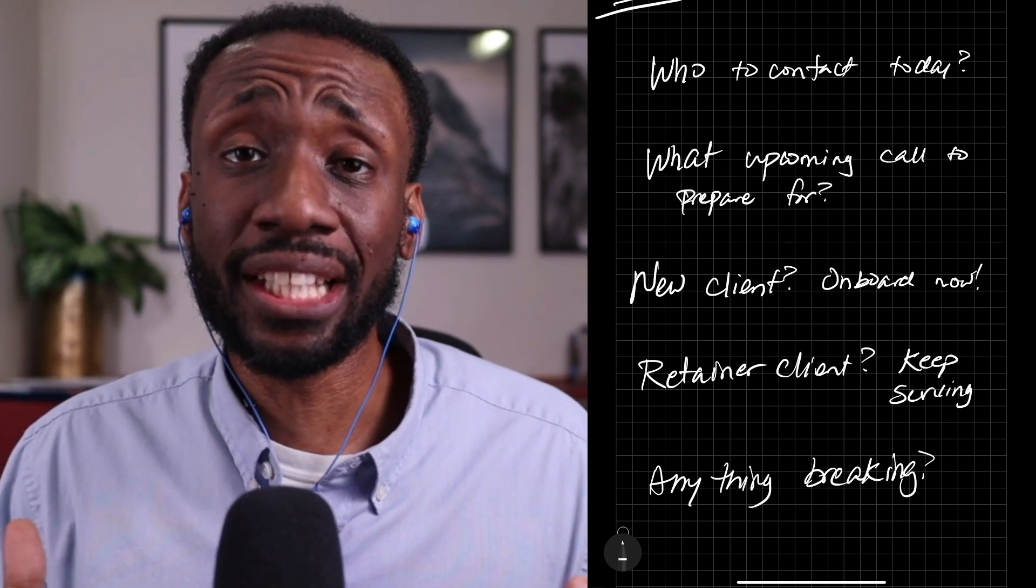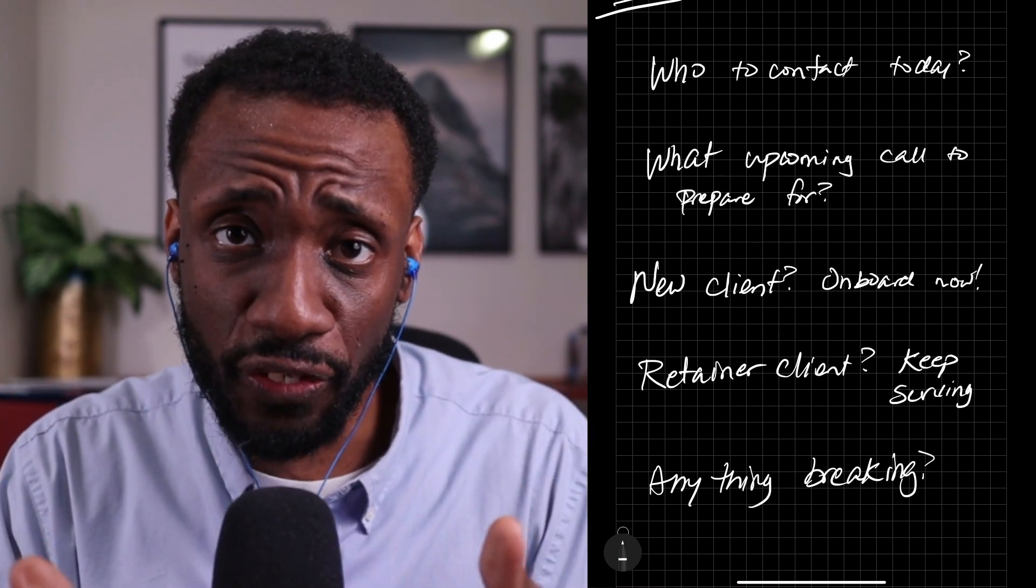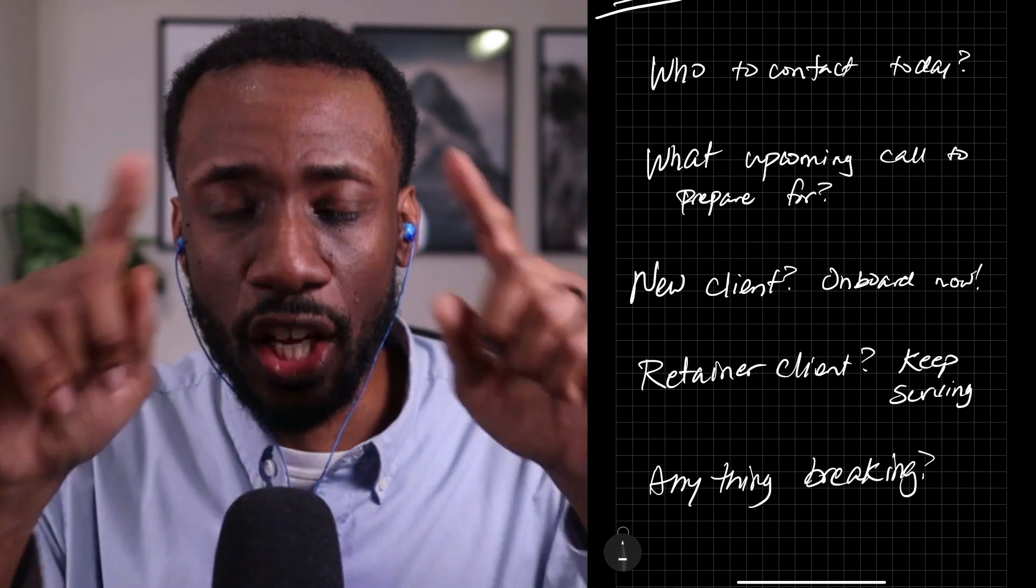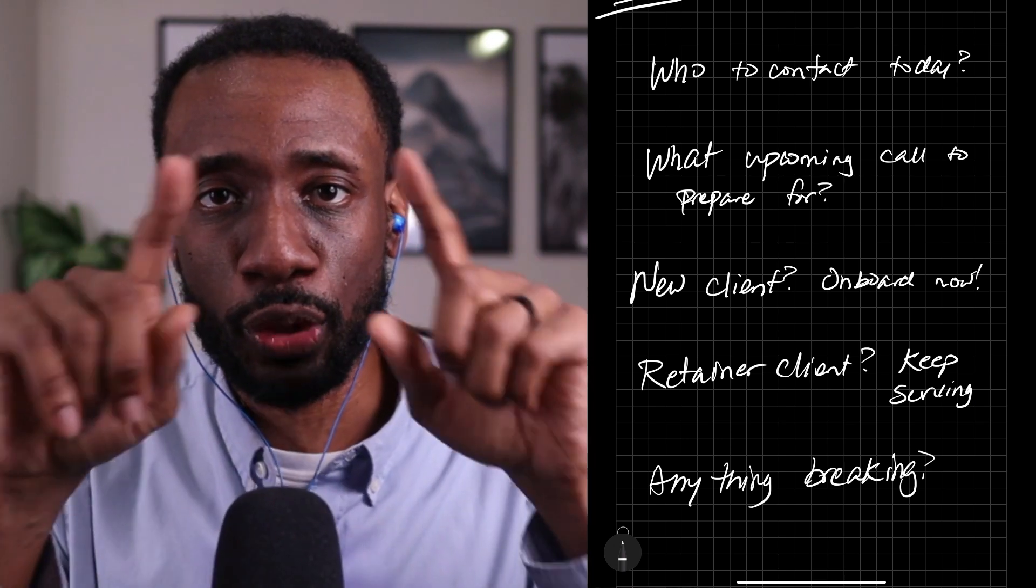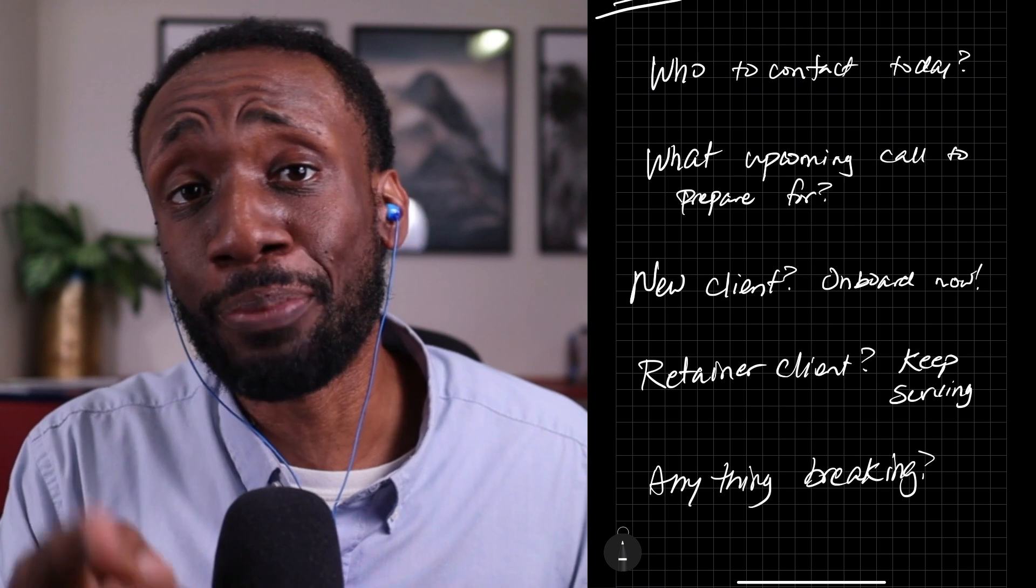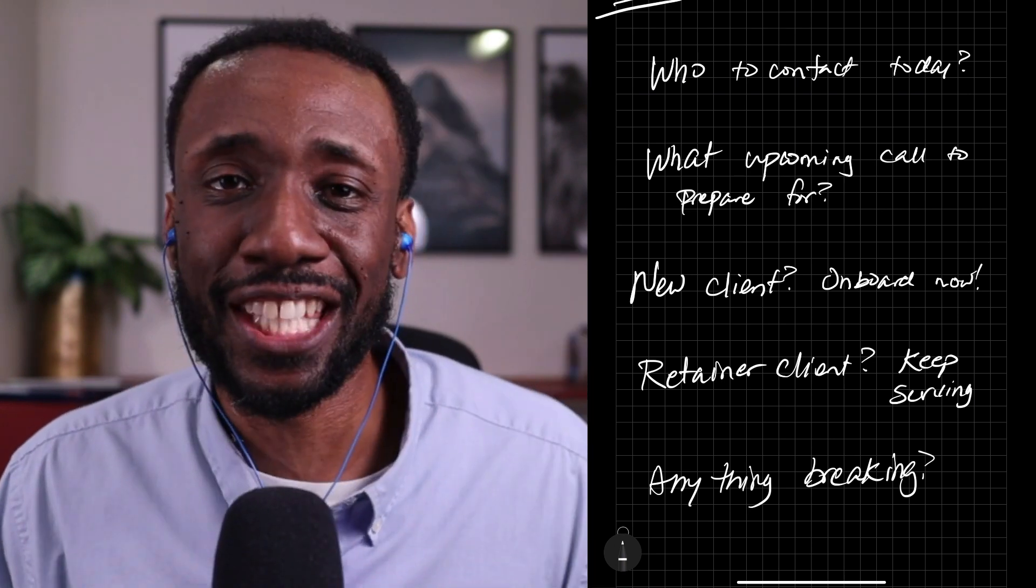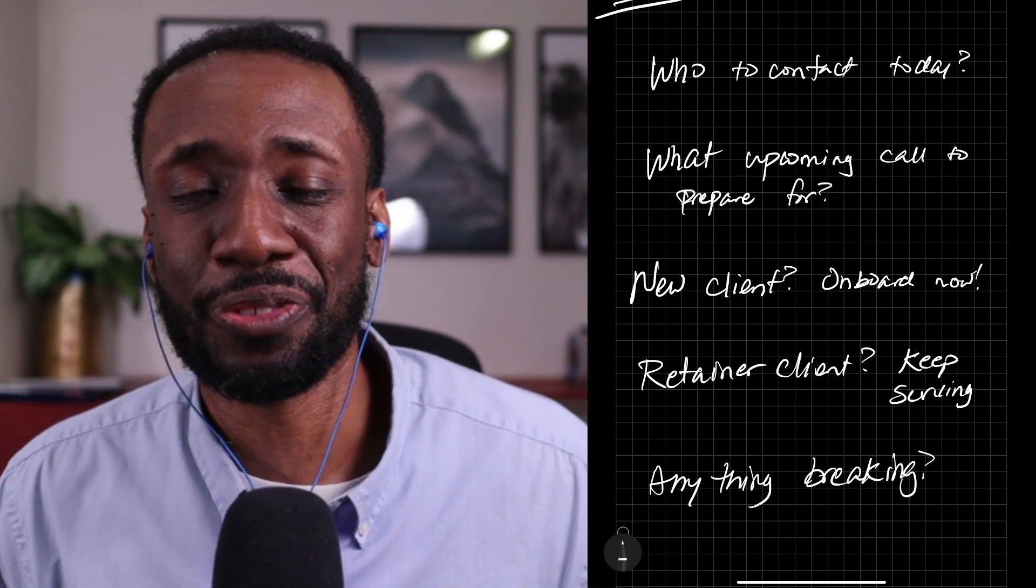If you like this kind of simplified, focused thinking, there's another video on this screen that you can watch right now. I bet you'll like that one too. My name is Alzee Calhoun and thank you so much for your time.